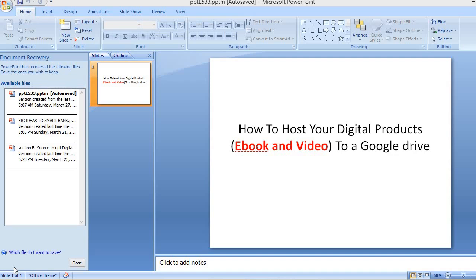If you want to automate the marketing process instead of manually sending links, you can automate every part of the process so that when buyers pay, they get access to the link to download the book. This will help ensure the stress is not that much — when people are buying, you are ready to give them their materials automatically.